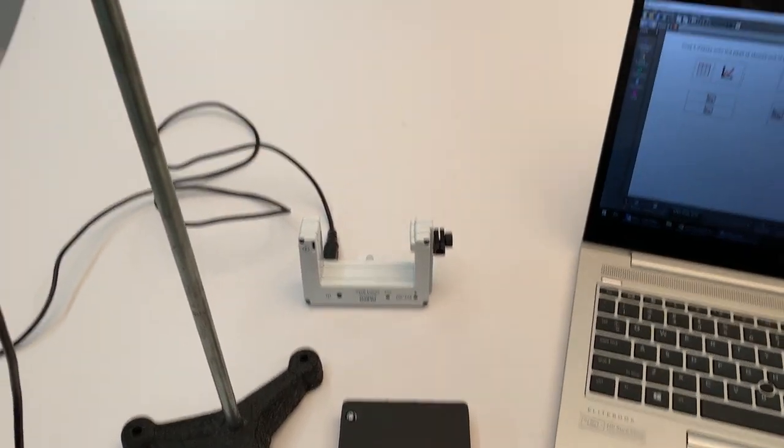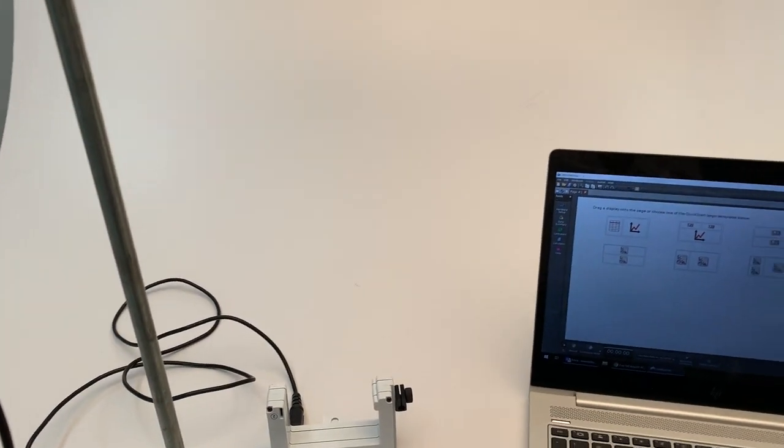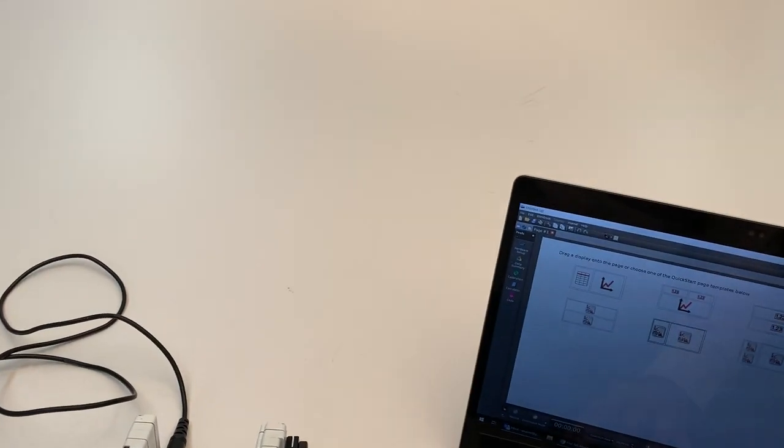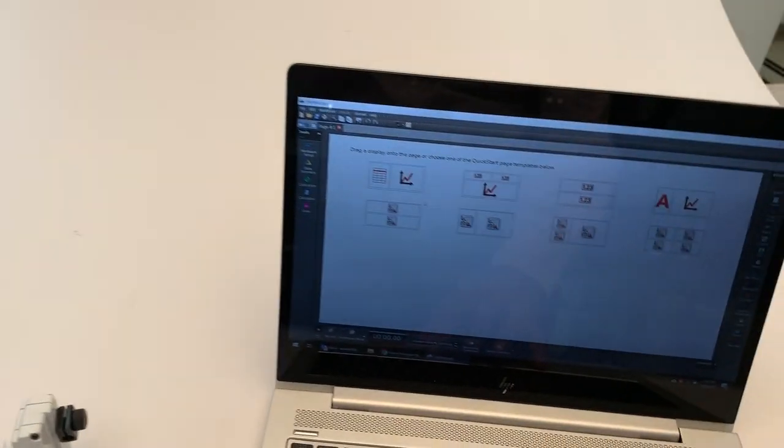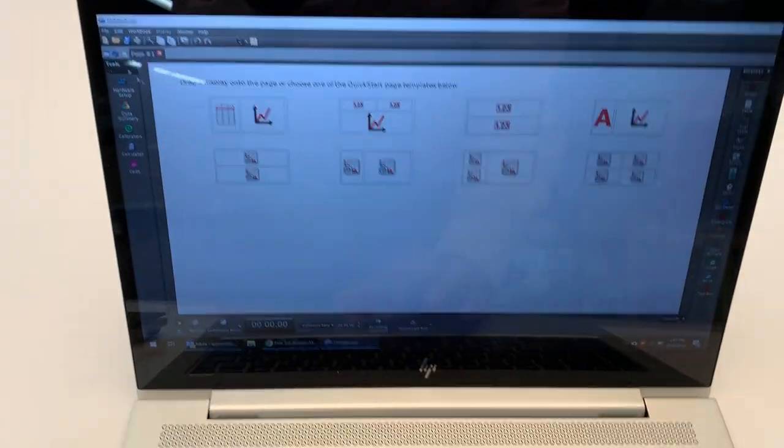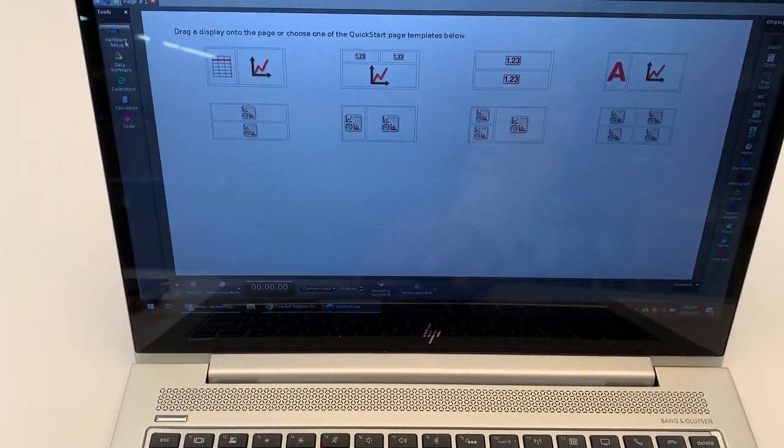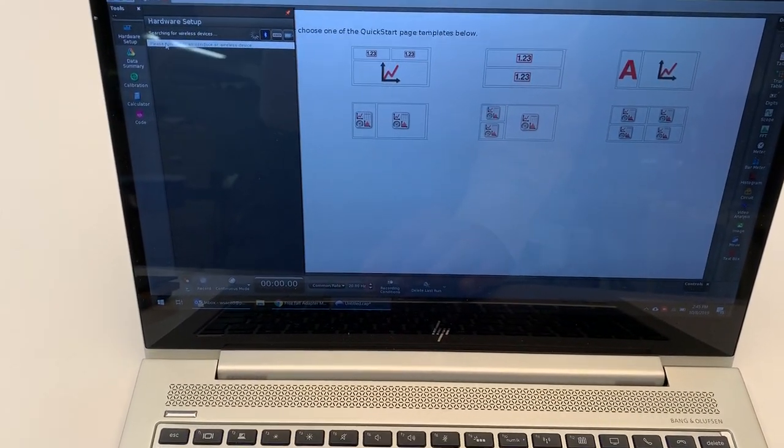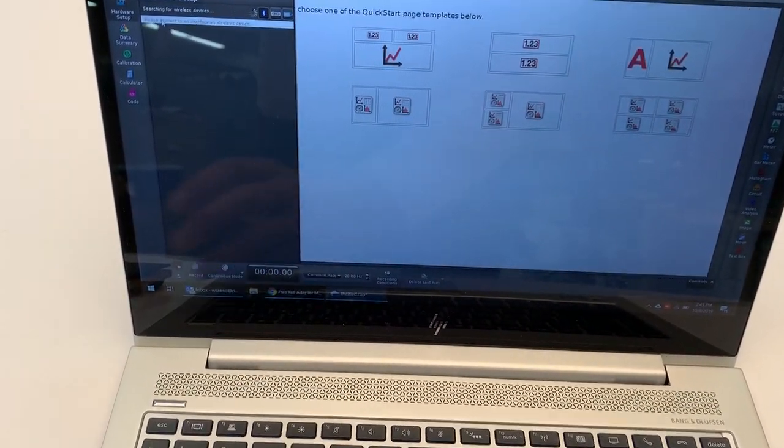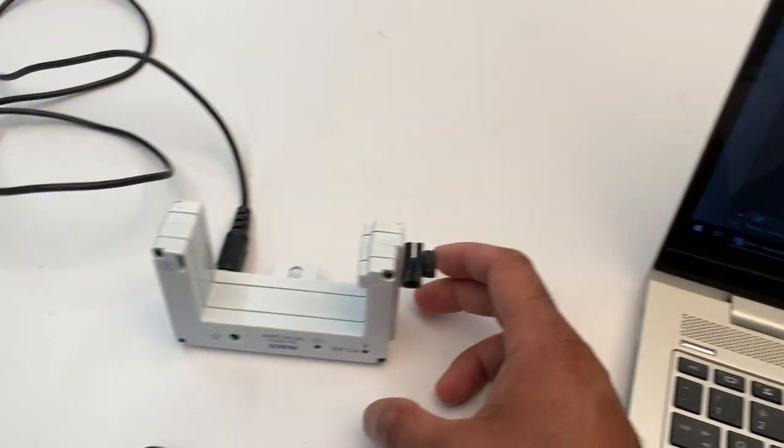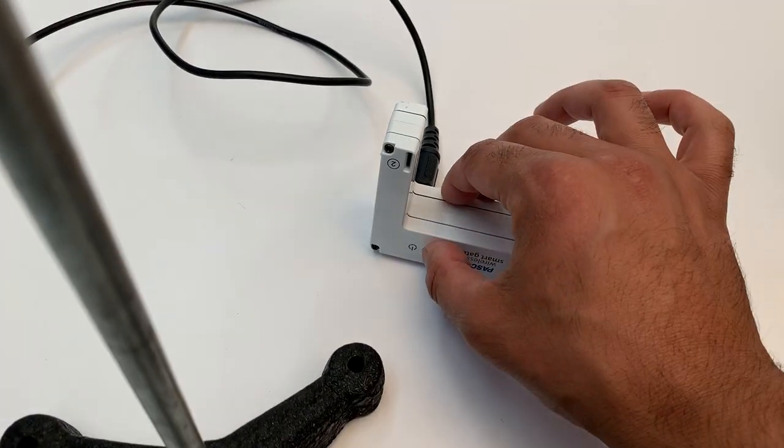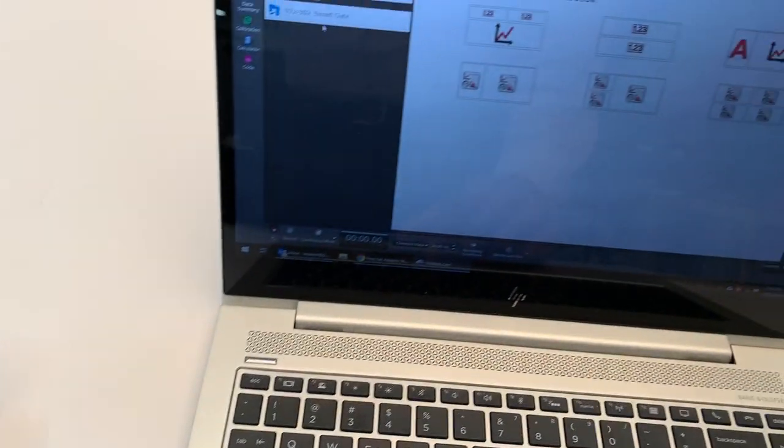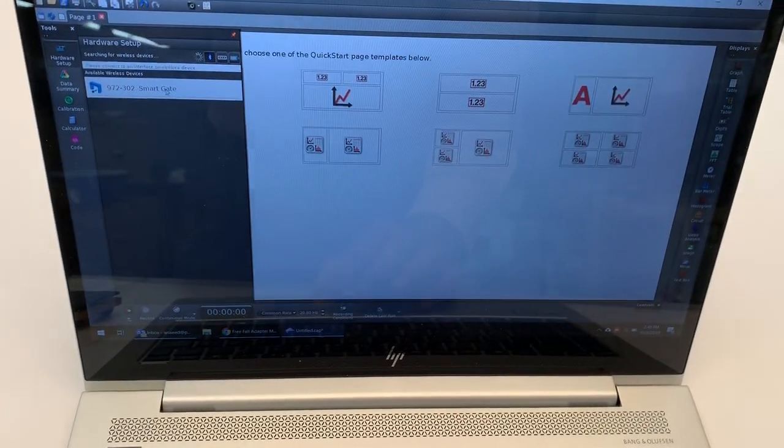And what I'm going to do is first connect the smart gate and turn this on.